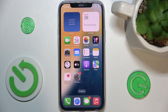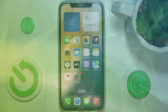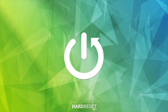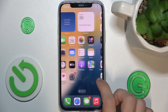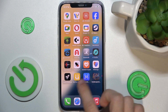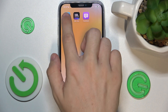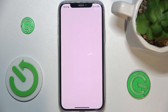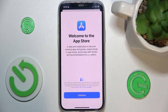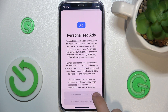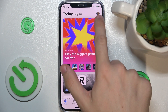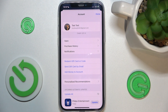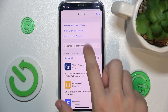In this video I'm going to show you how to update apps on iOS 18. To update apps, go to the App Store, and in the App Store click on your profile icon in the top right corner.